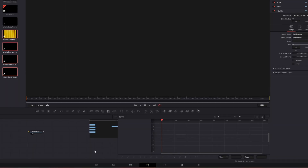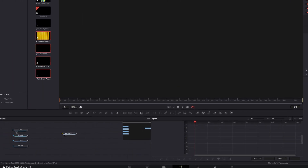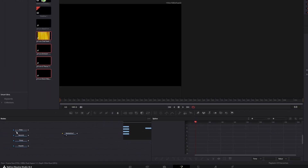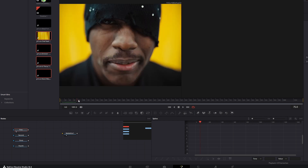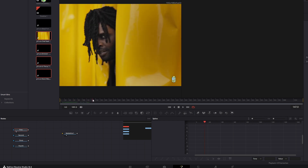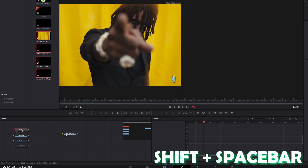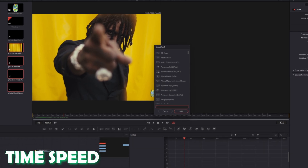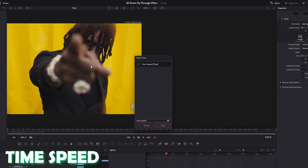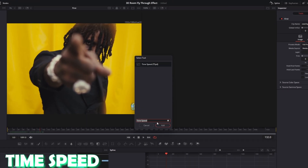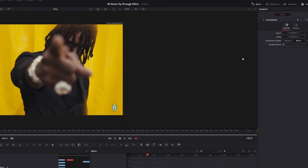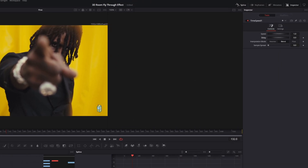I want to inspect the first clip, so I press this button. As you can see, the clip starts a little bit later. I want to change this, so I press Shift and Space at the same time, search for Time Speed, select Time Speed and press Add. Then I change the delay a little bit.